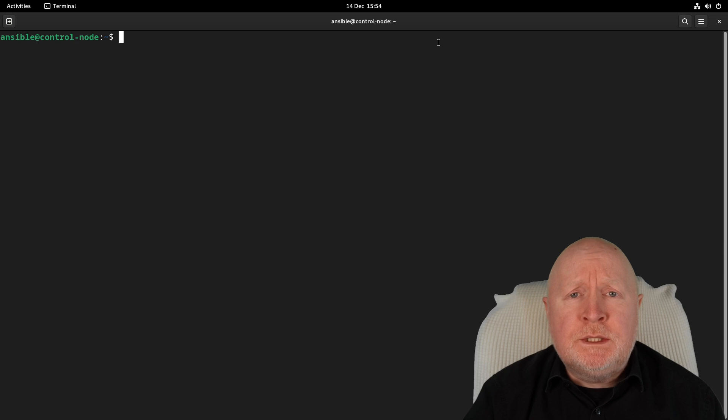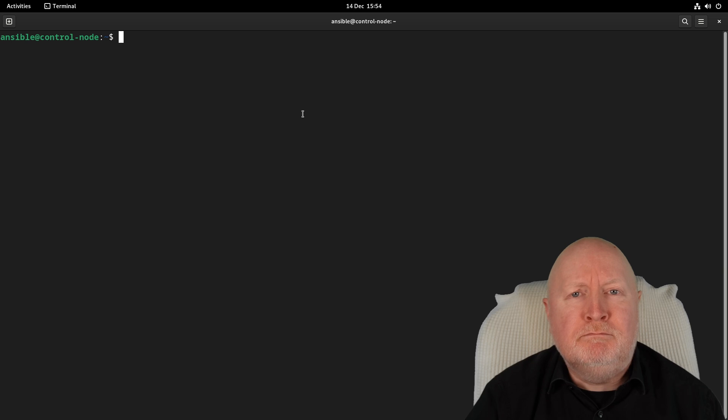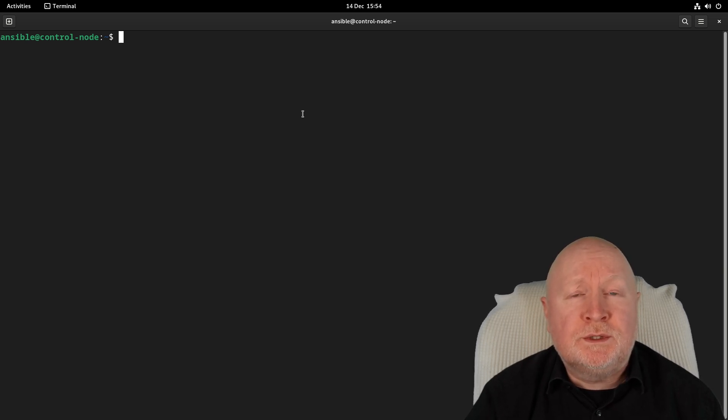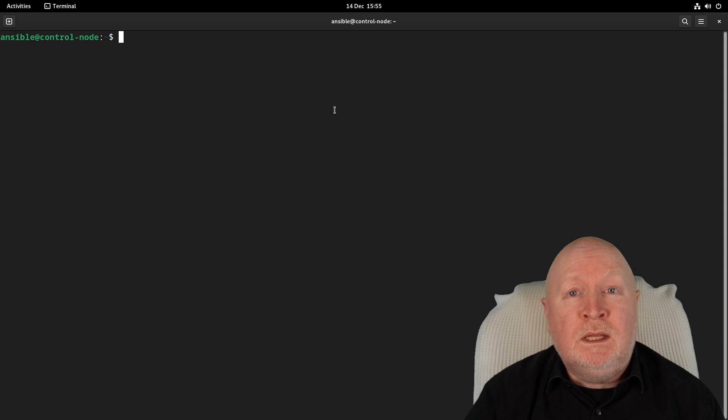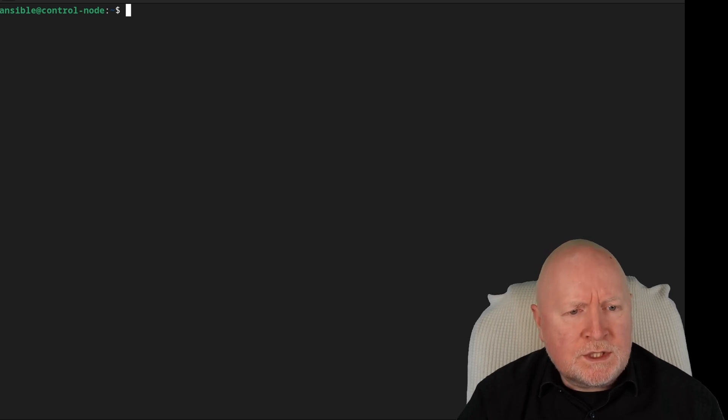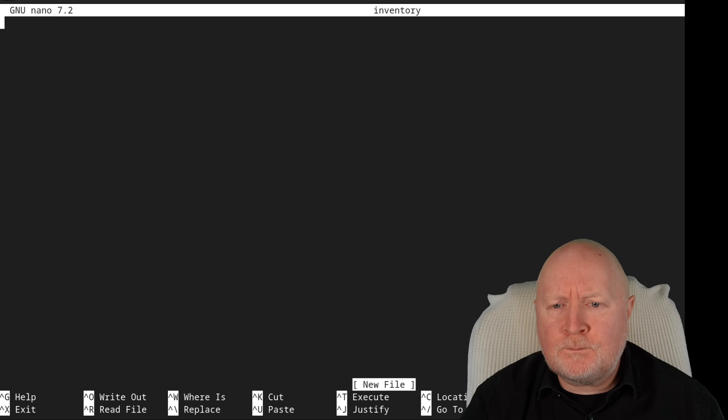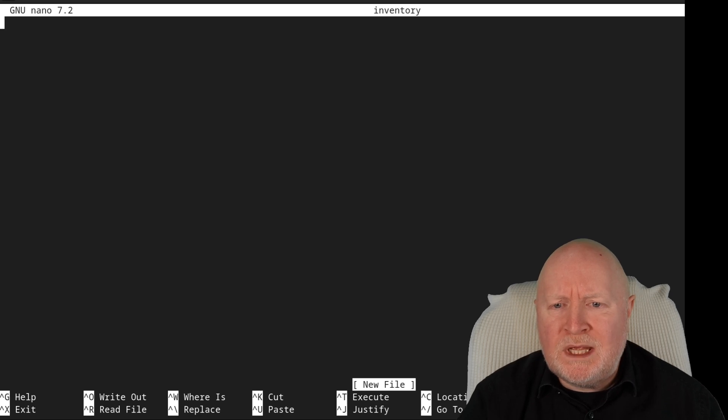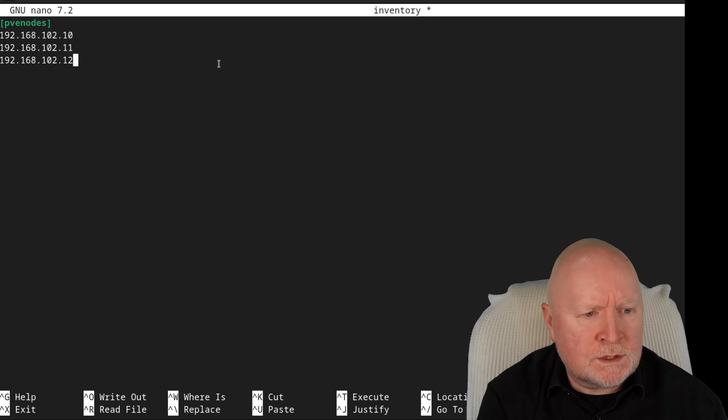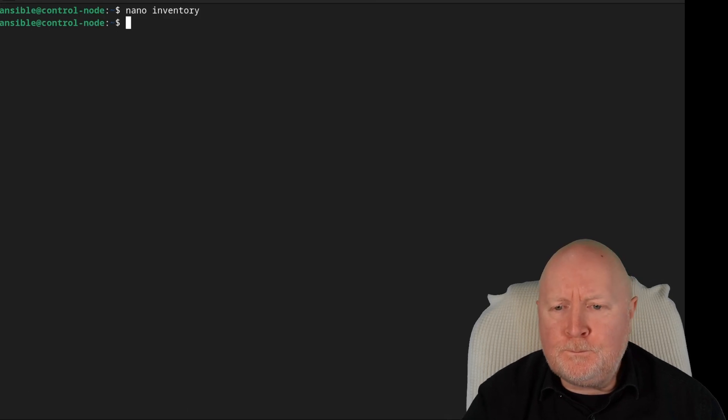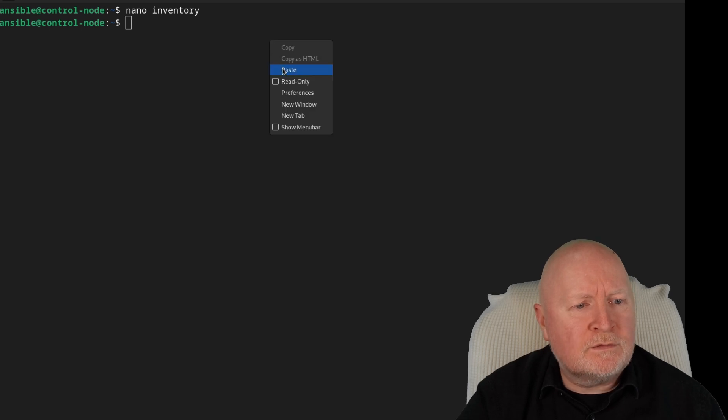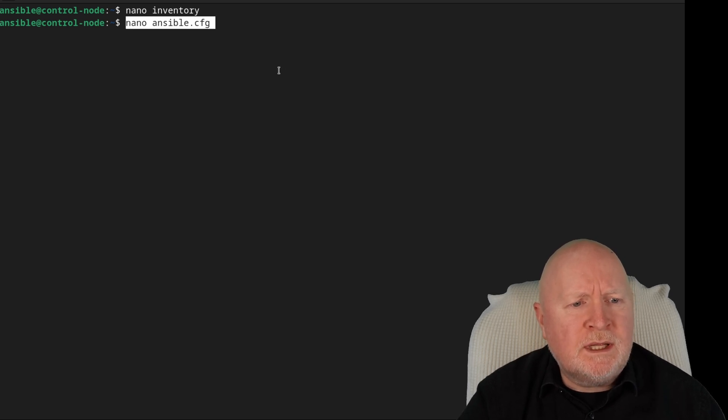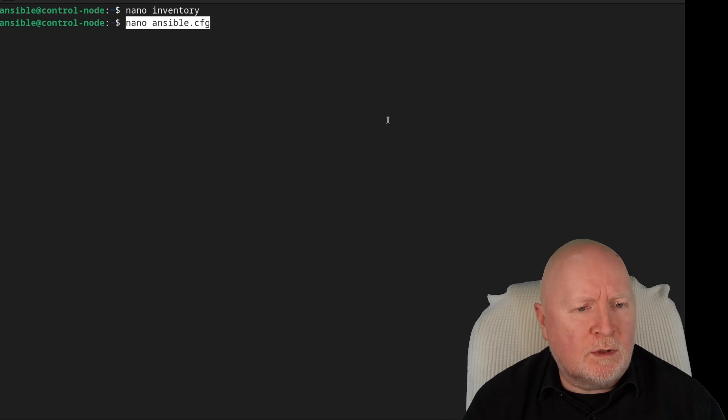The next thing we need to do is to onboard our Proxmox VE servers. In other words, I want Ansible here to actually manage them. Now I don't want it to log in as root. I want it to log in using its own user account and I also want it to use SSH key-based authentication. And what we're going to do is to actually get Ansible itself here to actually set this all up. So the first thing I need to do is to create an inventory file and I'm just going to call this one inventory and paste in the details of our actual Proxmox VE servers. But I'll group them together under this section called PVE nodes to make it easier to identify them all.